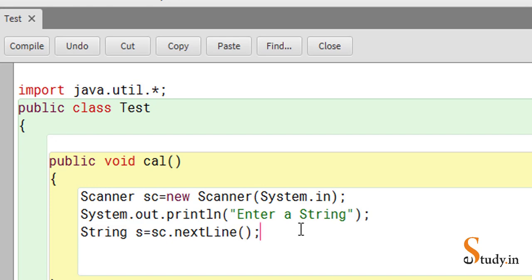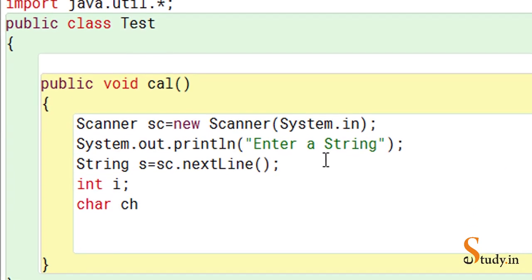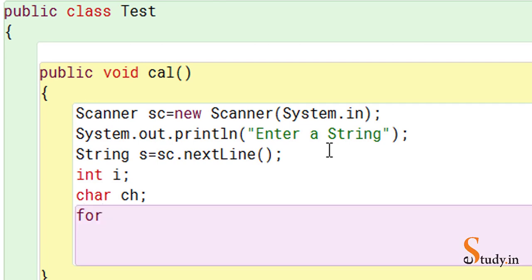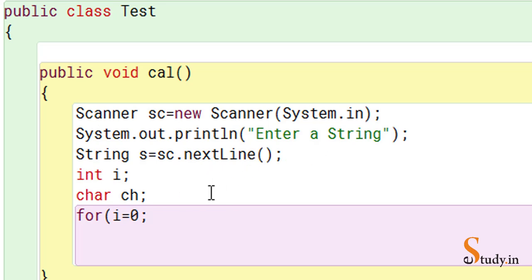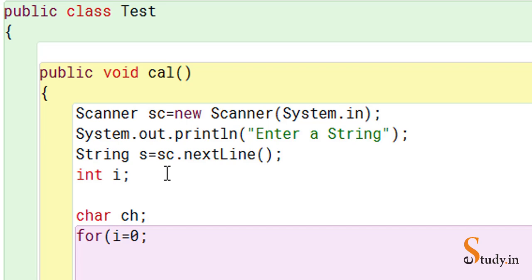Now we have to count how many vowels are there in the string. Let's start a loop with a char variable ch, and let's write: for(int i = 0; ...). We start from zero because the first position is always zero — the index starts from zero. We continue till the end of the string, so we need the length. Take a variable int l = s.length().